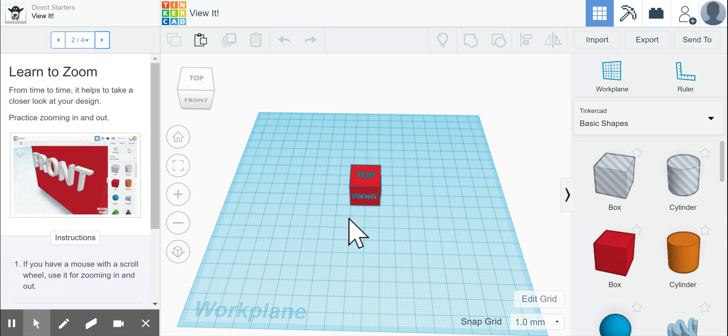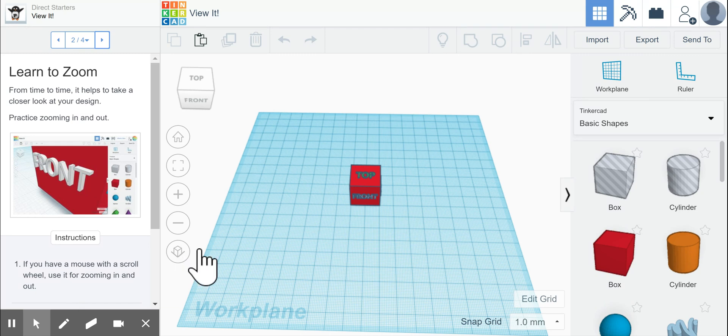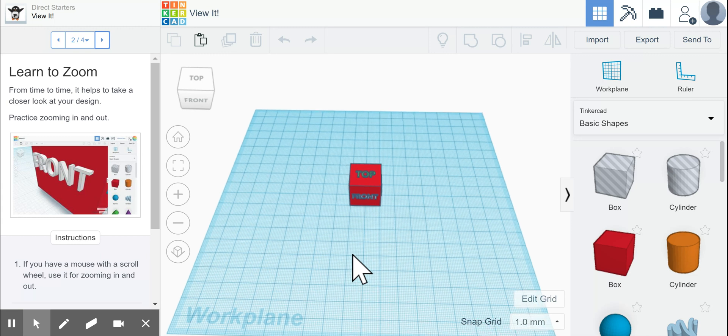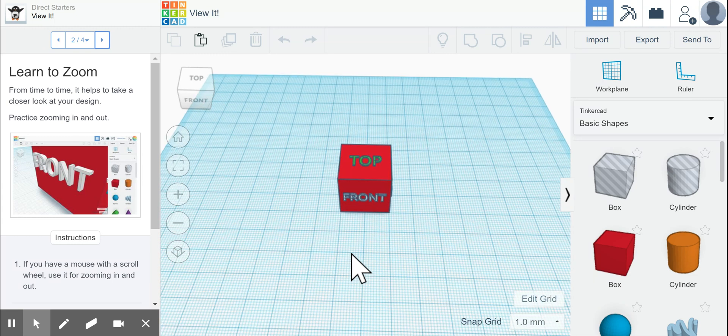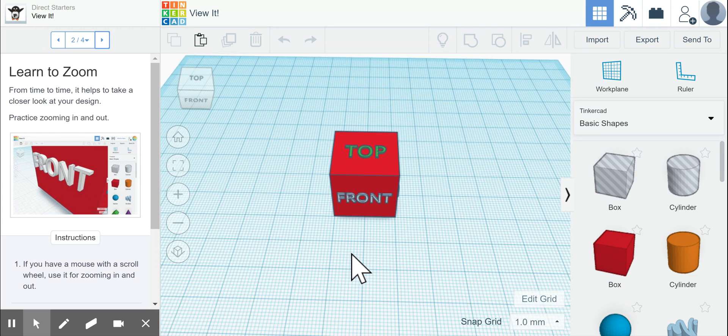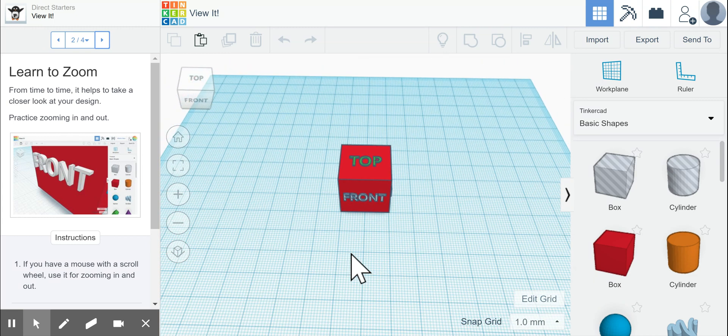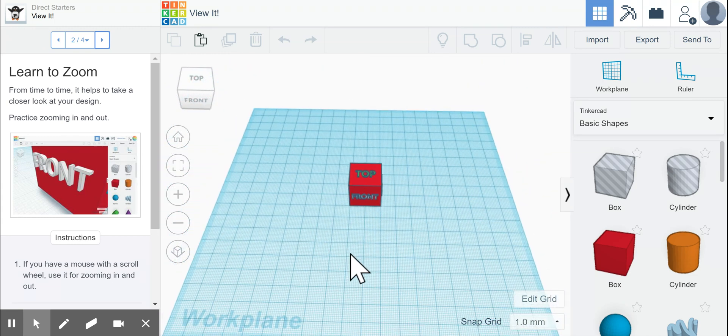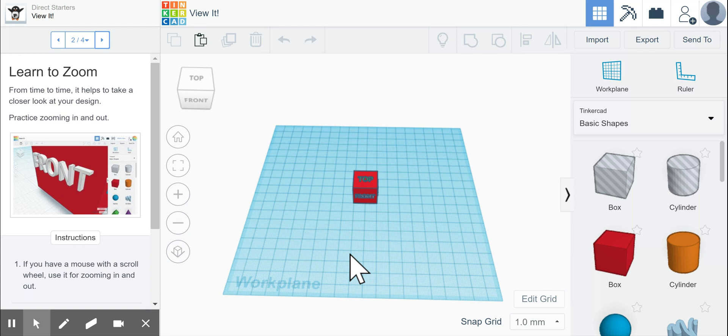It tells us to practice zooming in and out. It says over here on the left, if you have a mouse with a scroll wheel, you can use it for zooming in and out. If you scroll forward, it zooms in. If you scroll towards yourself backwards, it zooms out.